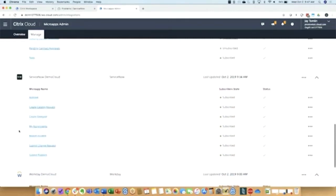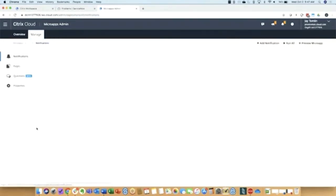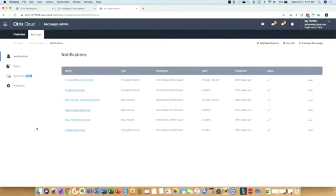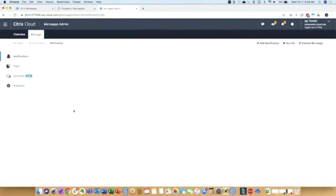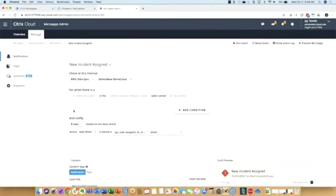Each micro app will include things like notifications or actions. So in ServiceNow there's a MyAssignments micro app, and there are a number of different notifications that are included in this. These are all based on changes. So when the workspace micro app service synchronizes and detects a change that's happened in ServiceNow, it will fire a notification based on the rules and the conditions that you set here. I'll take a quick look at one of these just to give you a preview.